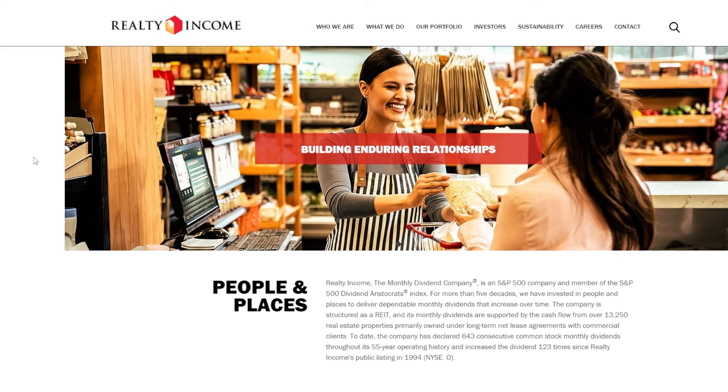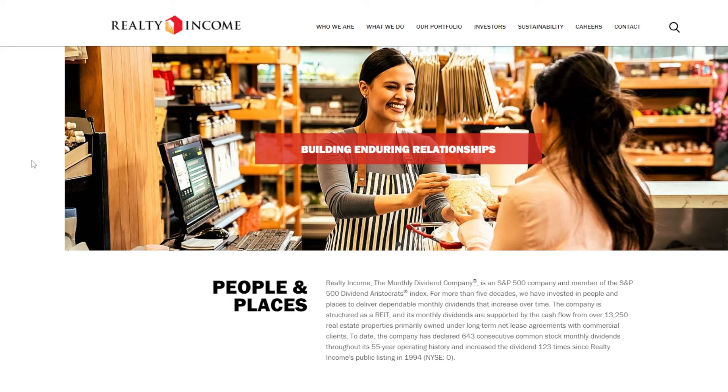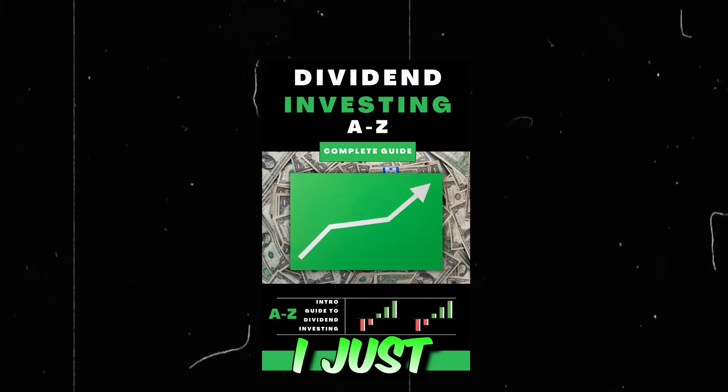In this video, we're going to talk about Realty Income, the monthly paying dividend REIT, and I'm going to explain to you exactly how I receive 14 shares of Realty Income absolutely free on a monthly basis as a 31-year-old dividend growth investor. If you personally hold Realty Income or ever plan on holding it, make sure to stick around, drop a like down below, and let's get right into it.